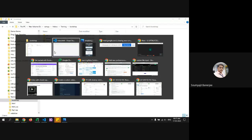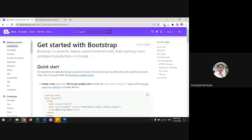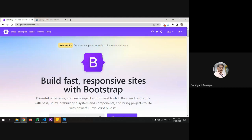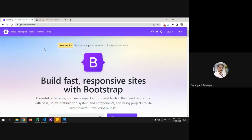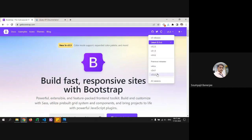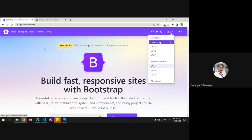Now we'll go to getbootstrap.com. There have been lots of versions of Bootstrap starting from Bootstrap 2, and now the latest is 5.3. From Bootstrap 2 and 3 the class format was the same, but from Bootstrap 4 onwards everything has changed a lot.